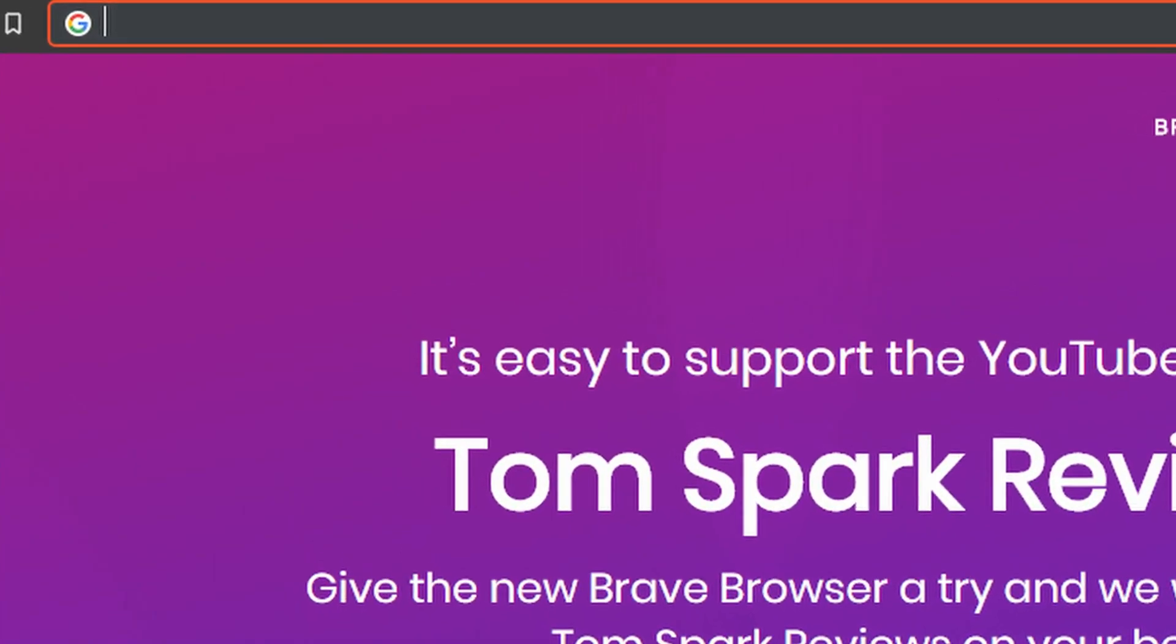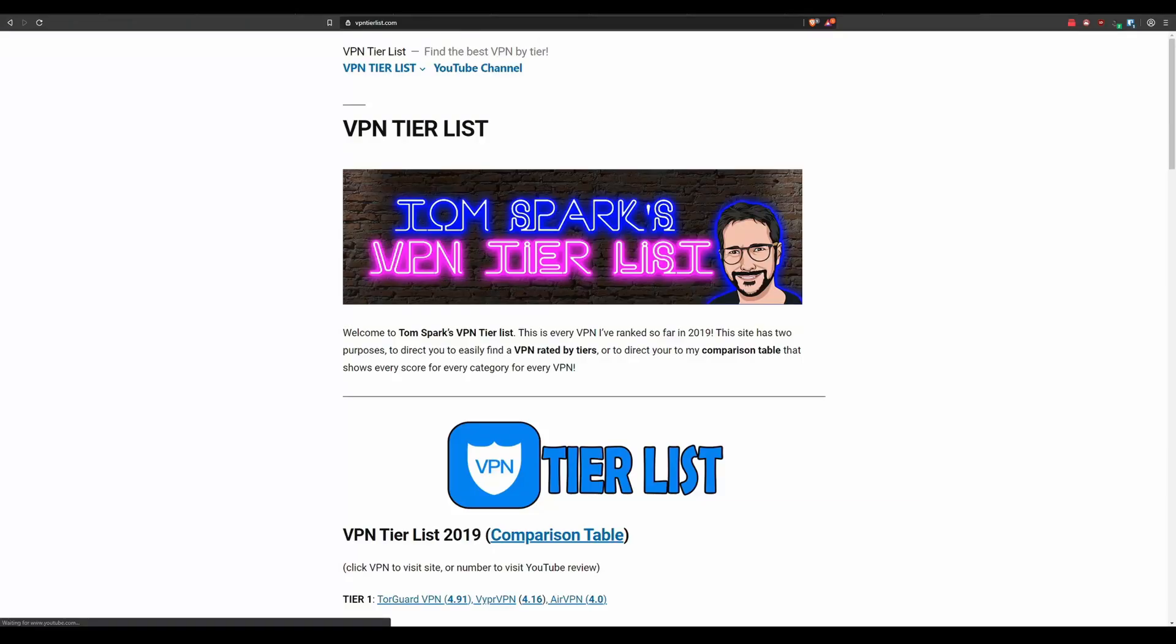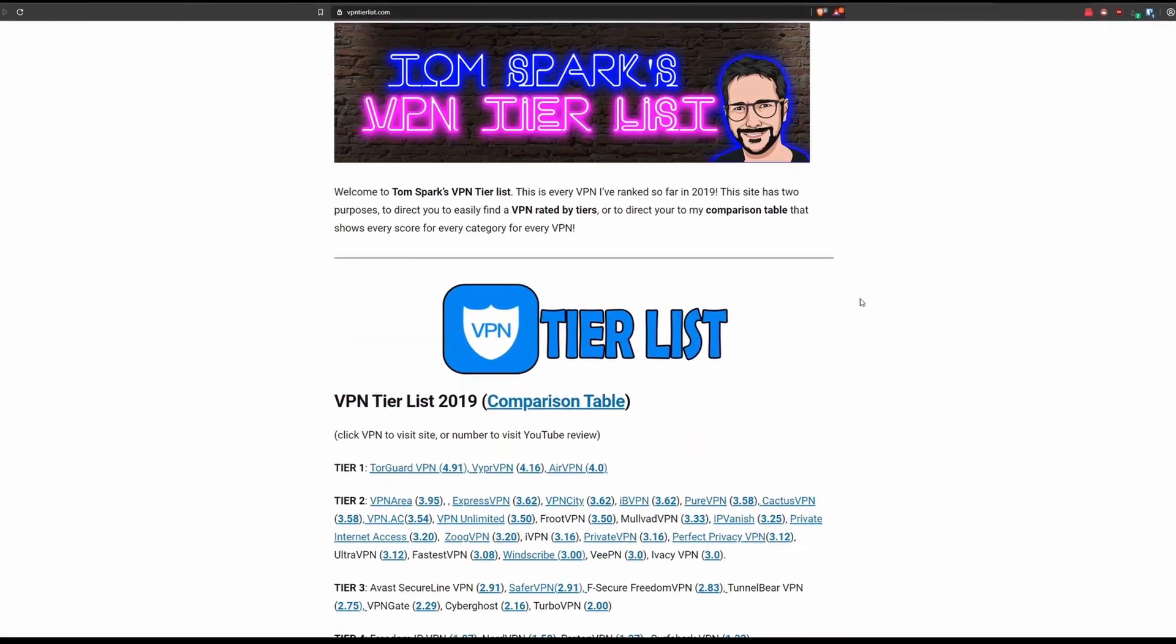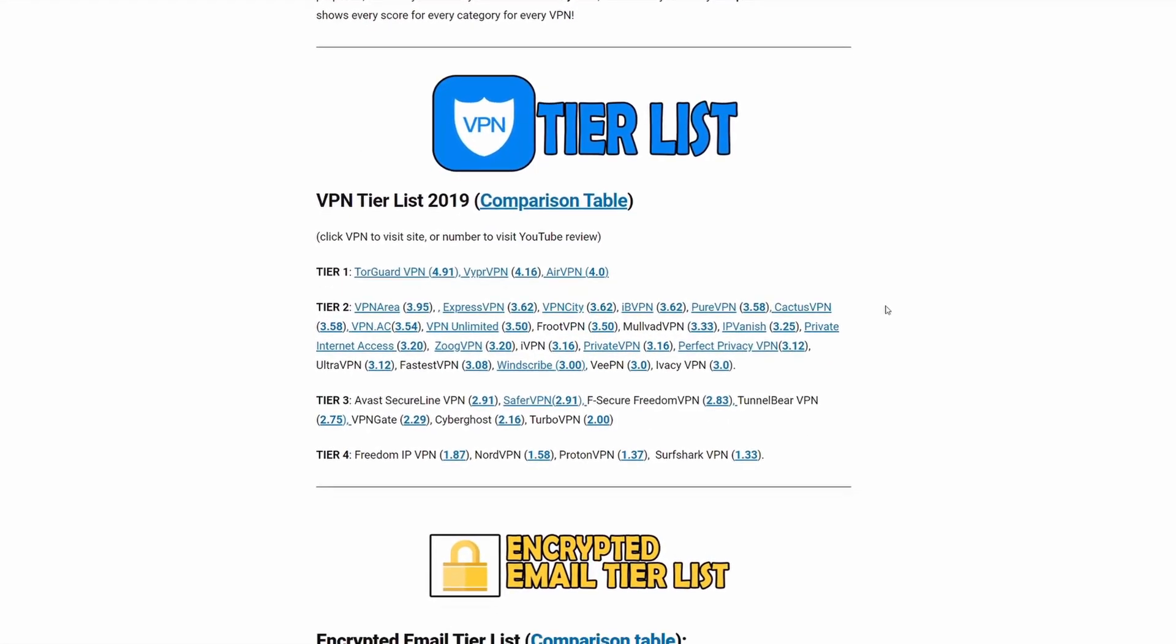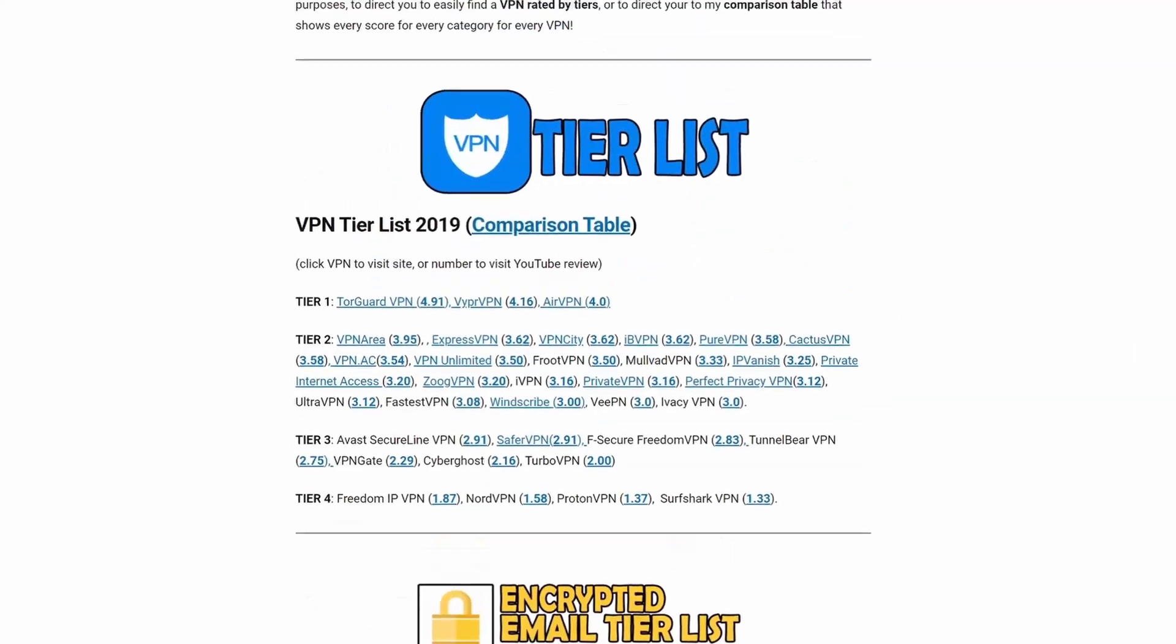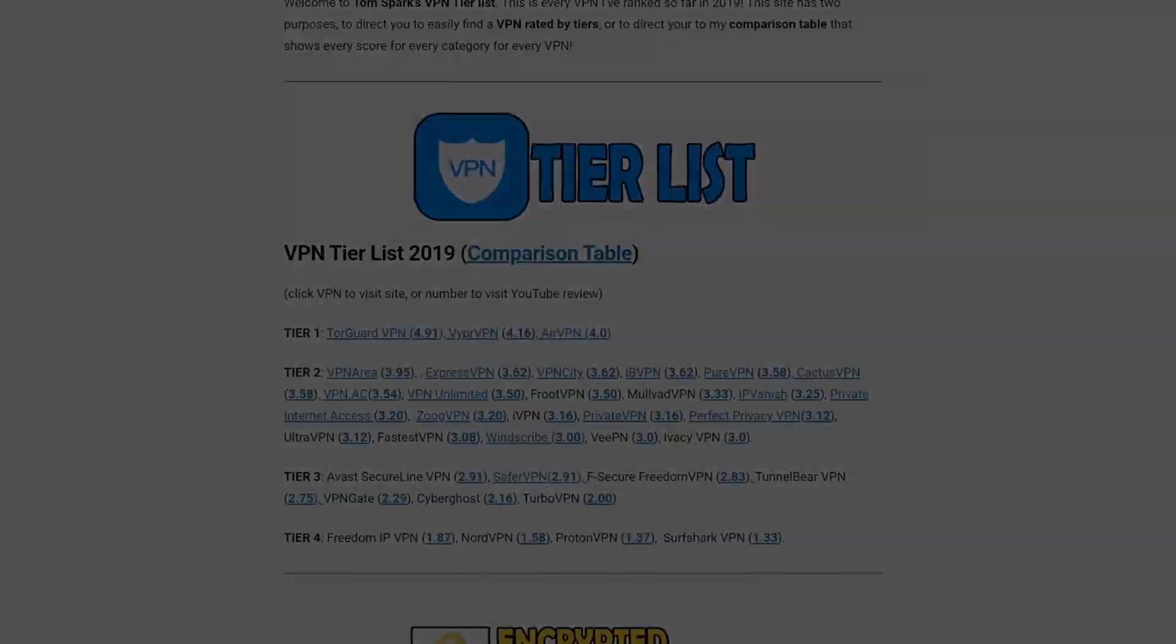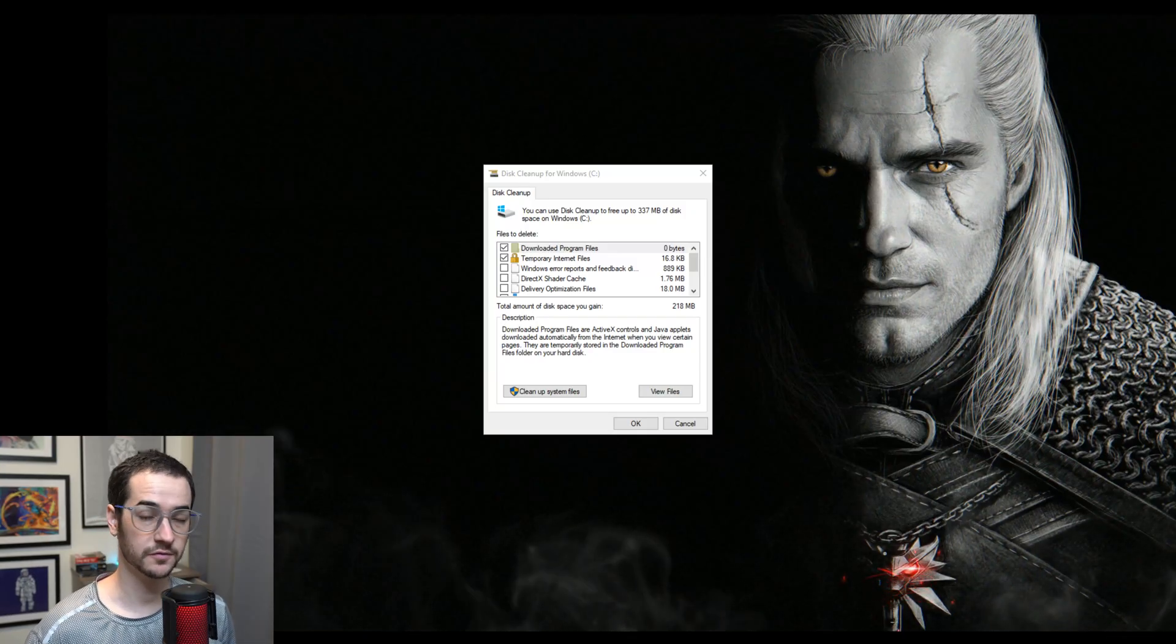As well as how to delete that stuff quickly and efficiently so you could keep using your computer. Alright guys, let's get into the video. Hey guys, it's just a reminder to check out VPN tier list dot com. It's a collection of all my ratings on the channel and you're gonna find lots of helpful information here on how to choose a VPN. Anyways, back to the video.